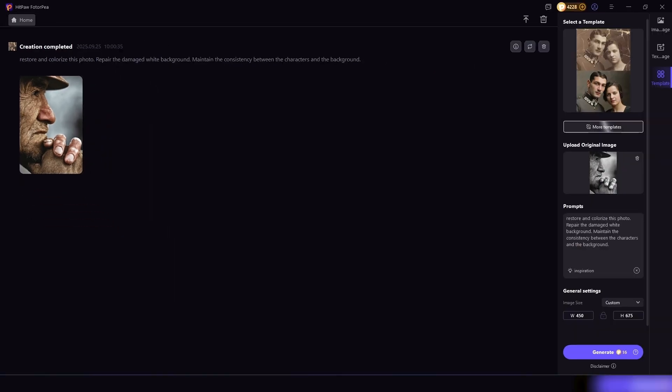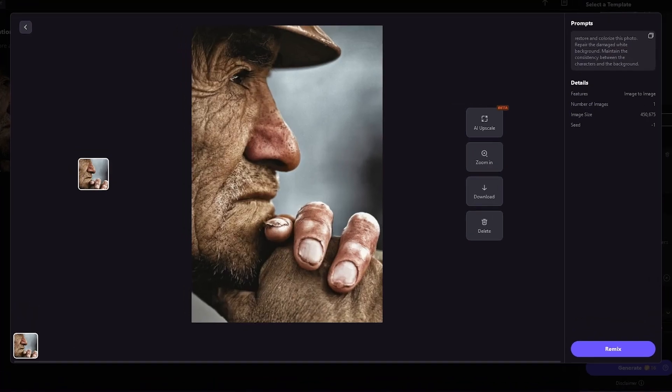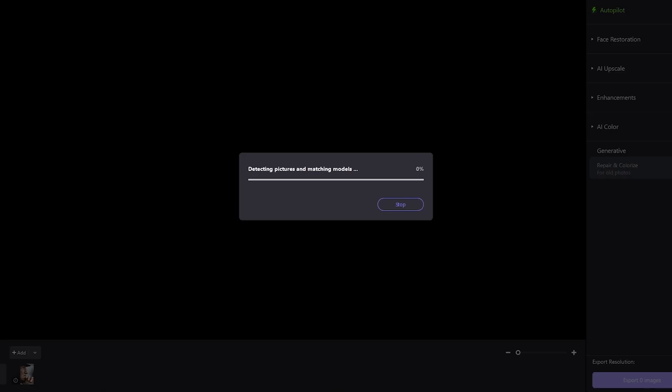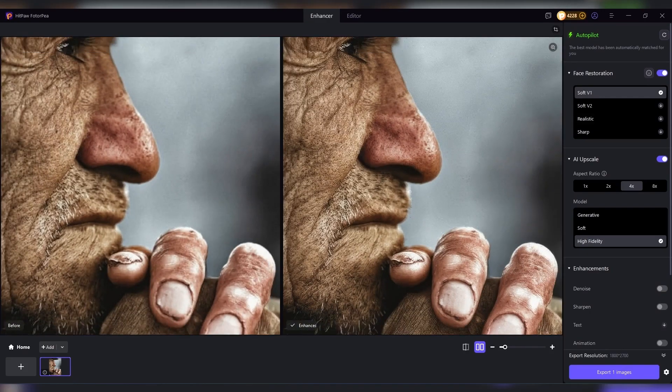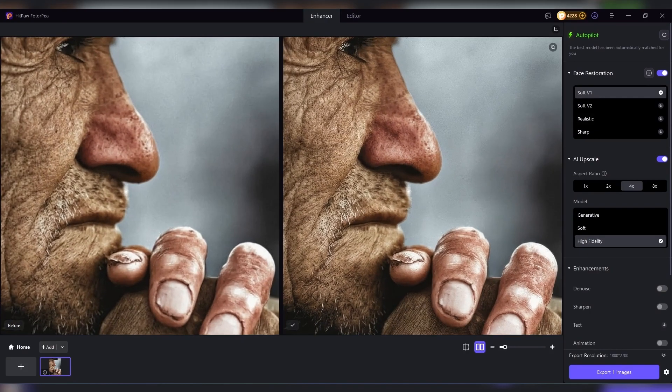The AI can remove scratches and imperfections, sharpen blurry faces, and even add natural colors to black and white images. Suddenly, your grandparents' wedding picture can look like it was taken yesterday. Skin tones become realistic, clothing textures are clearer, and the overall image feels alive again.